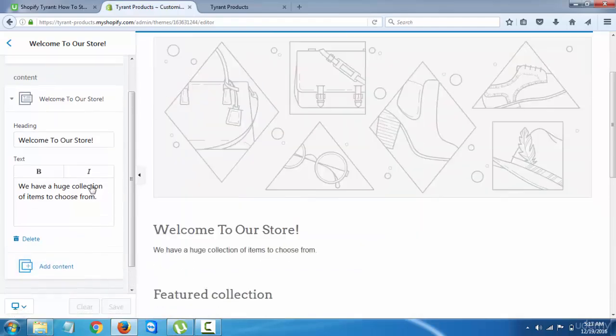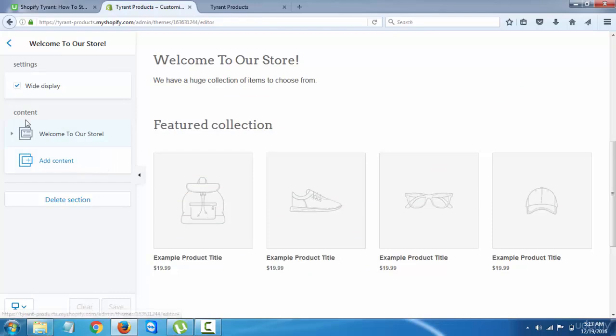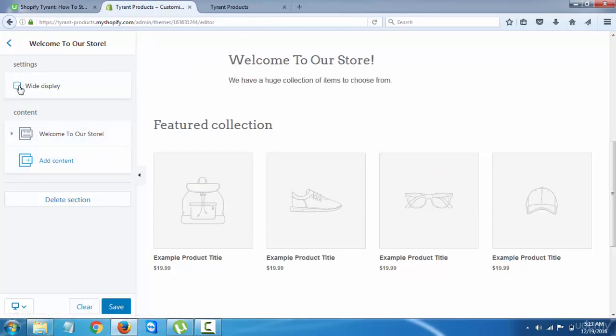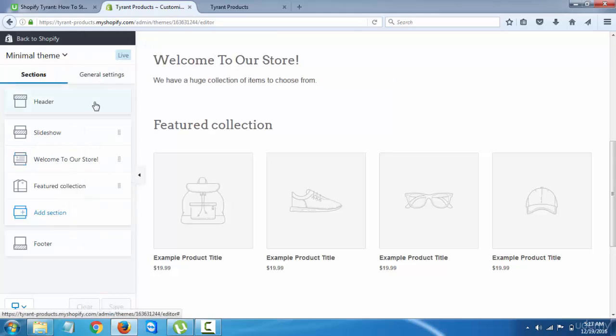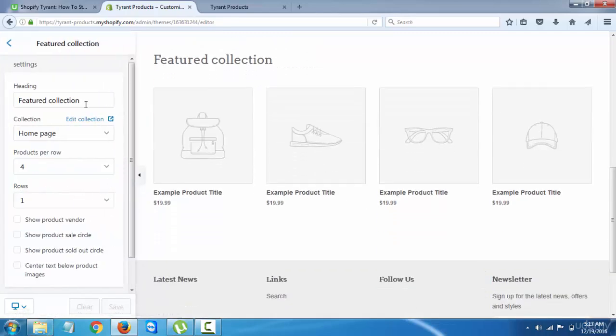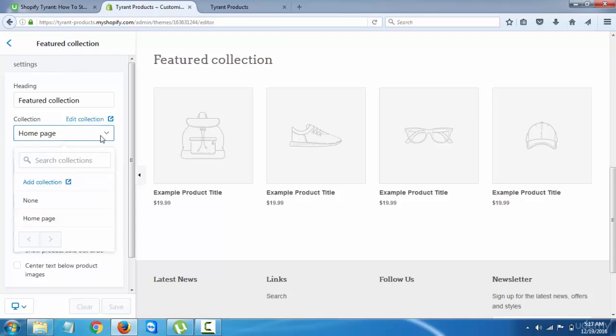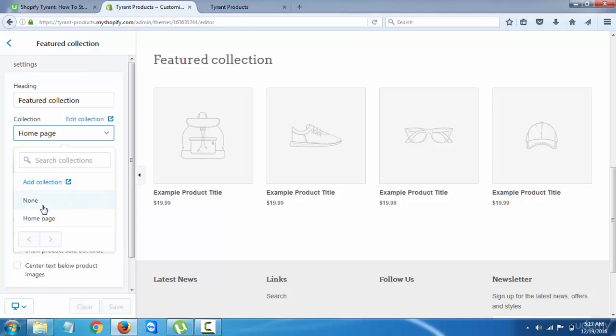You can change the display from one display to a regular display. And then featured collection - you'll see when we are adding products, we will be adding them to separate collections.